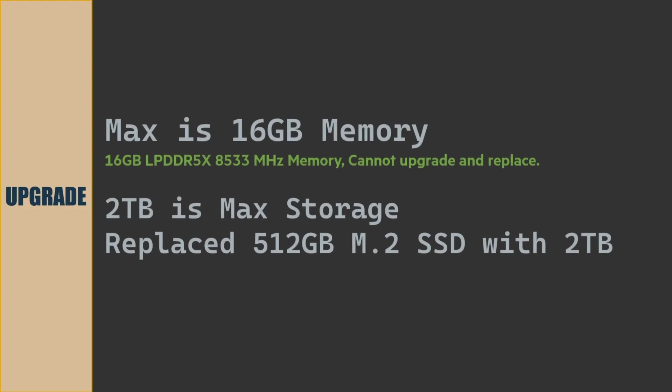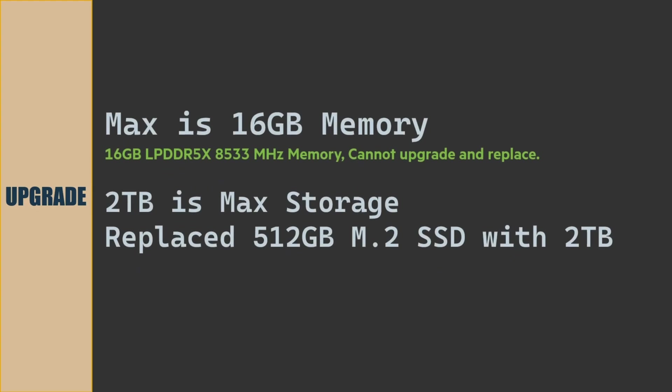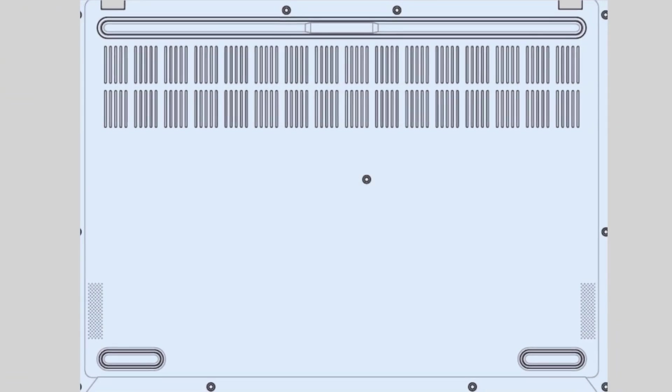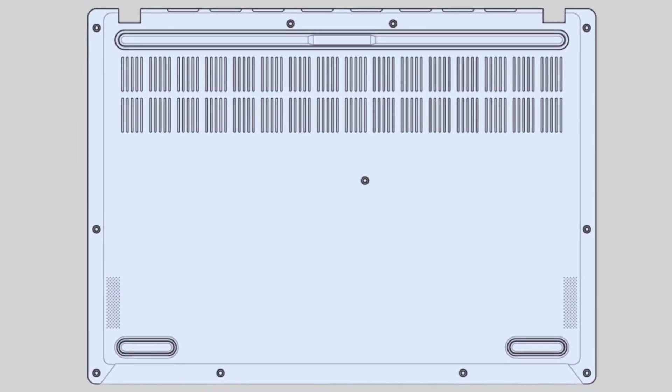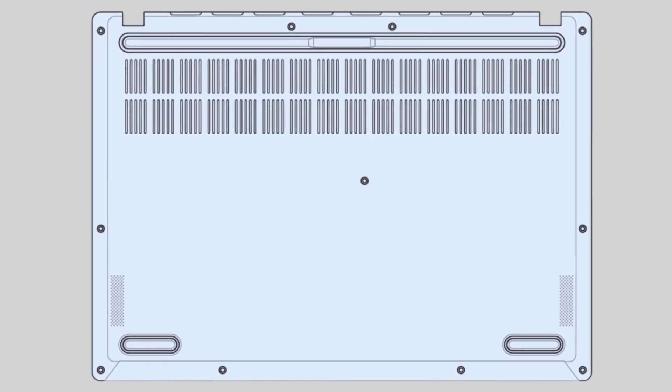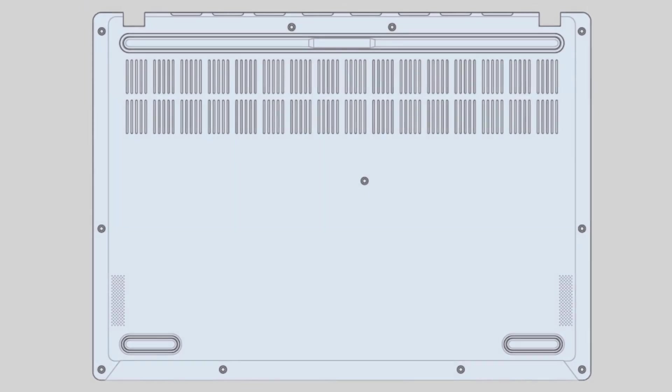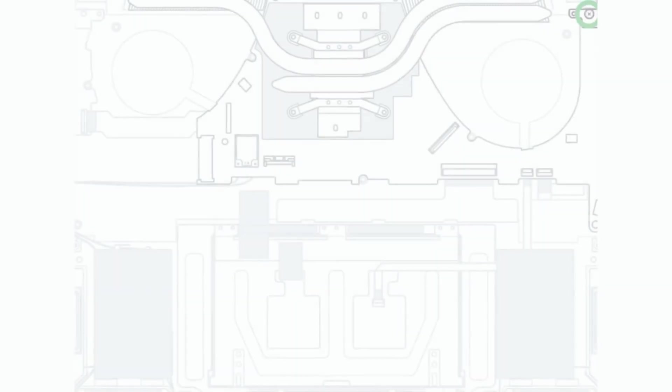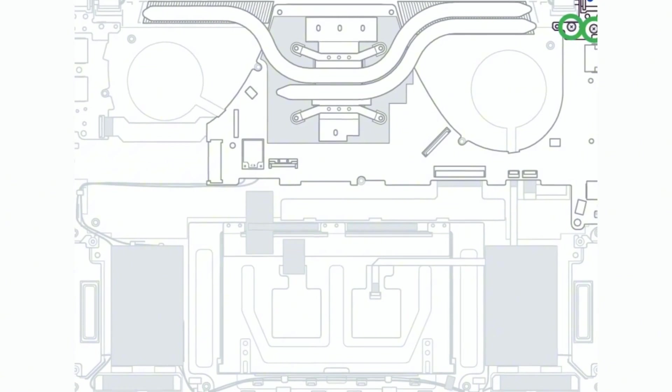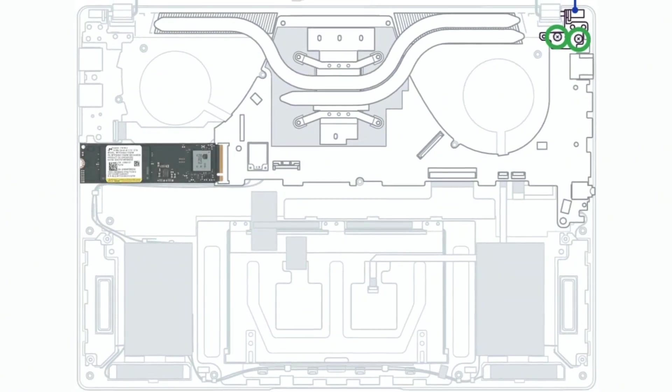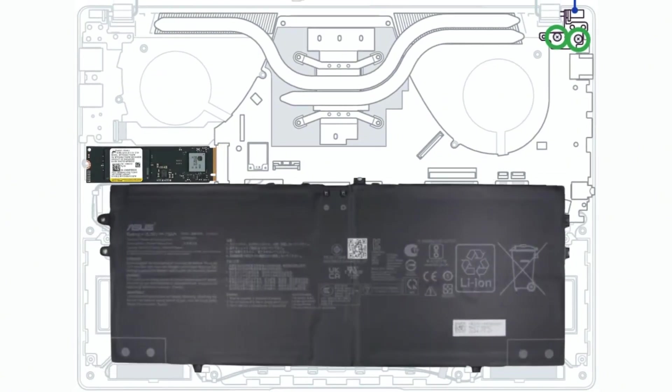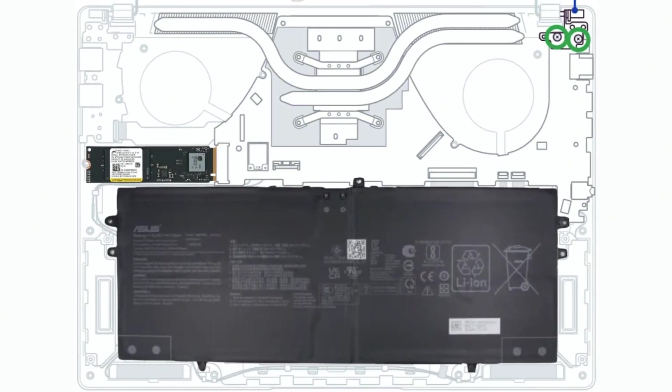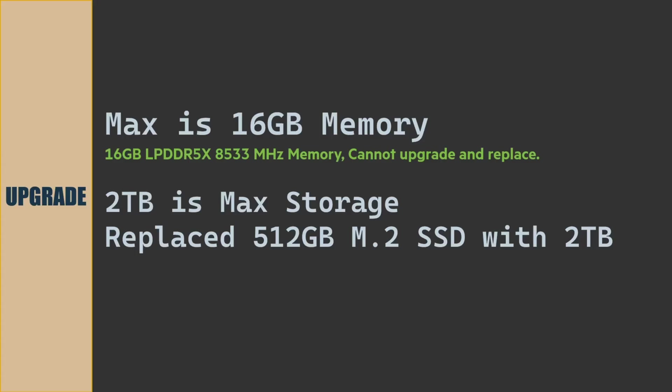Let us see the upgrade options available for this laptop model. This laptop comes with 16 GB LPDDR5X 8533 megahertz memory module. We cannot upgrade or replace because this is onboard soldered memory module. For storage, we can replace existing 512 GB with 2 TB. Interface type is M.2 2280.